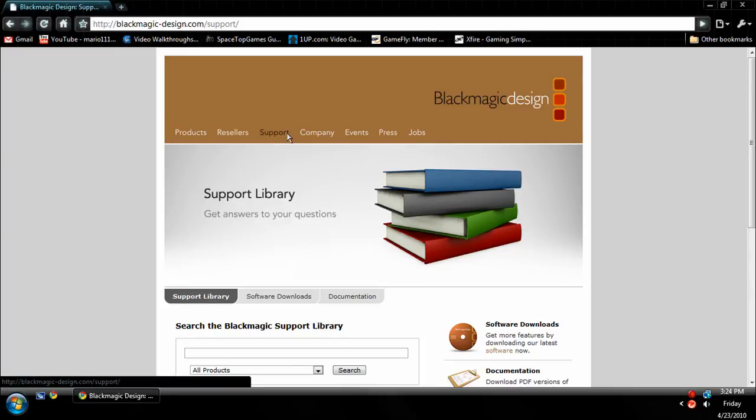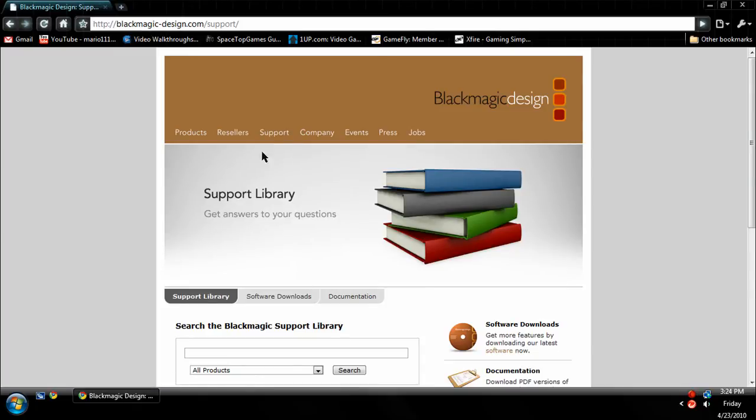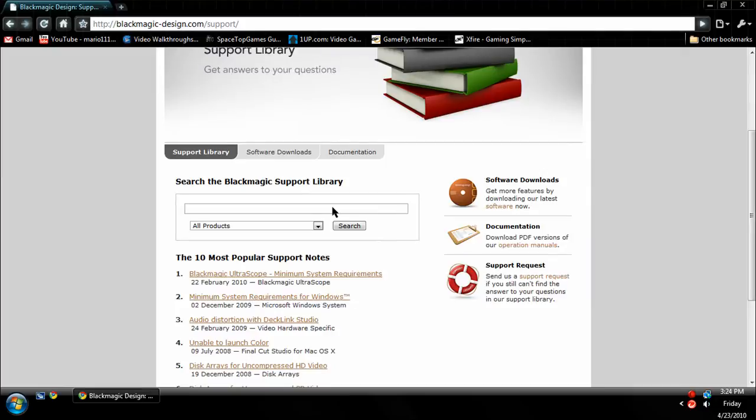Now for support, if you happen to have any problems... let me say that again. If you have a problem that I can't answer, and I will try my best to answer any questions you might have,